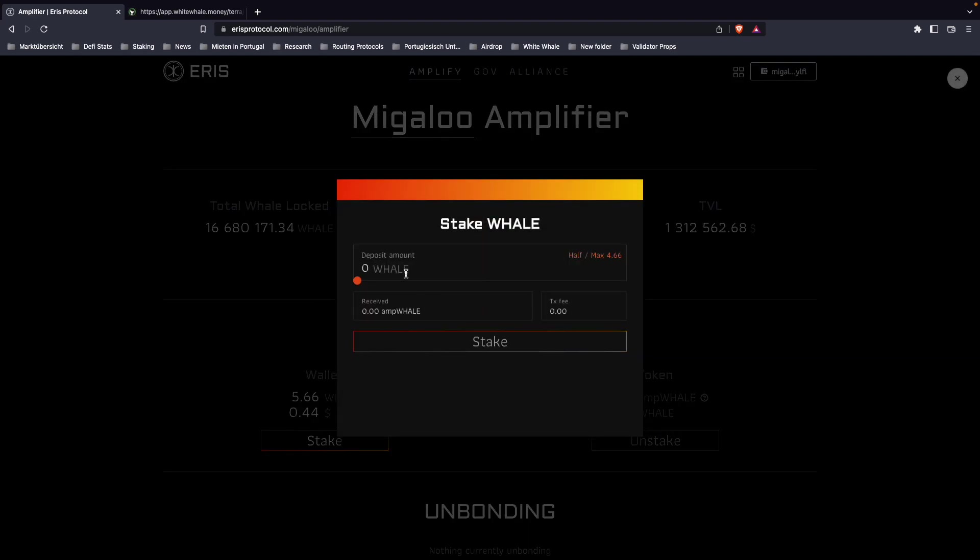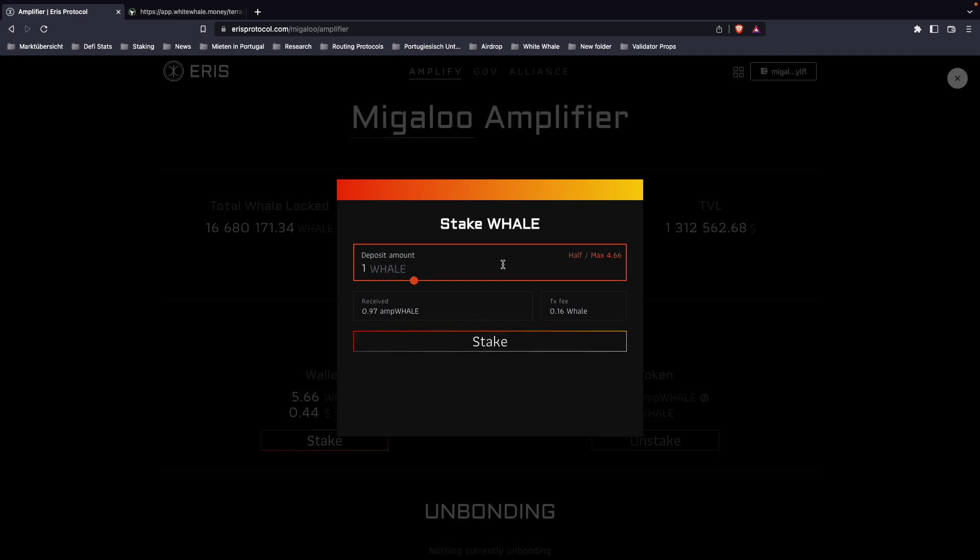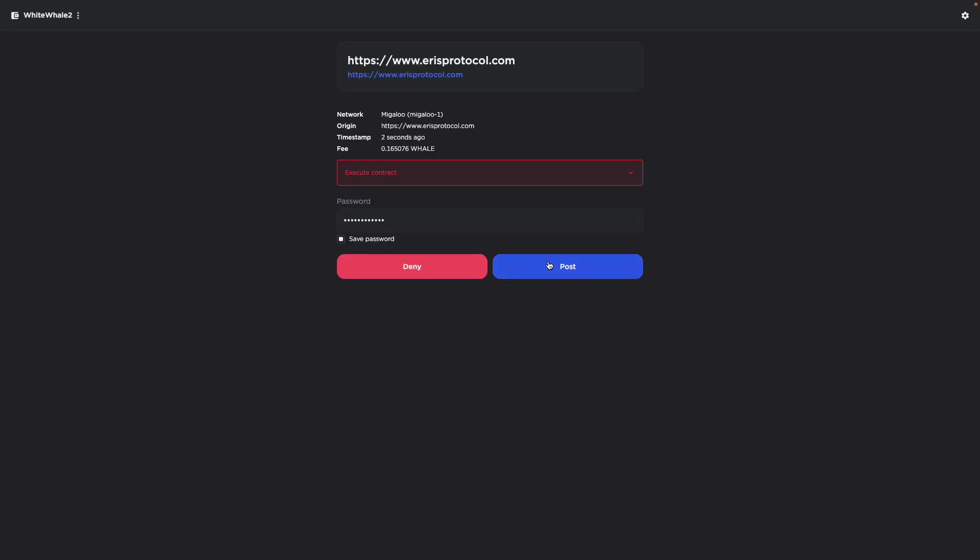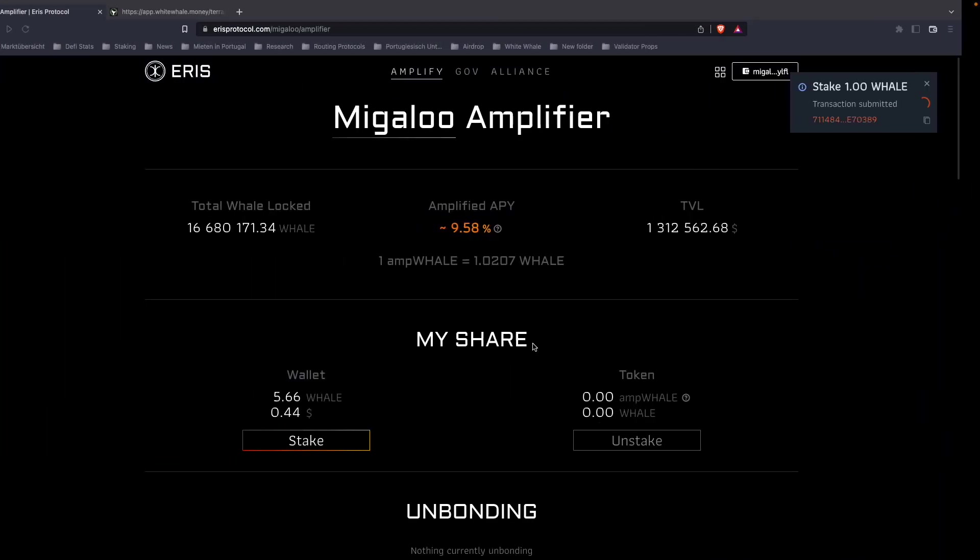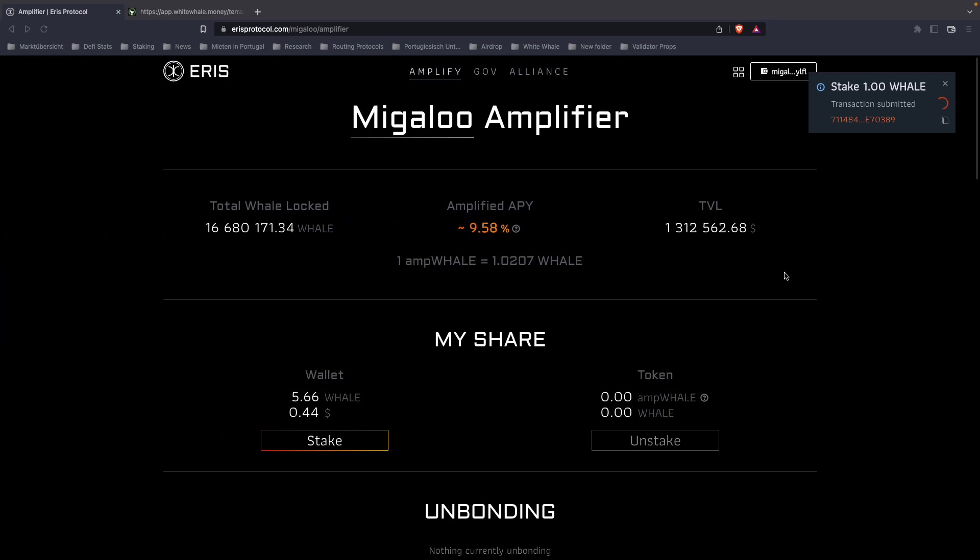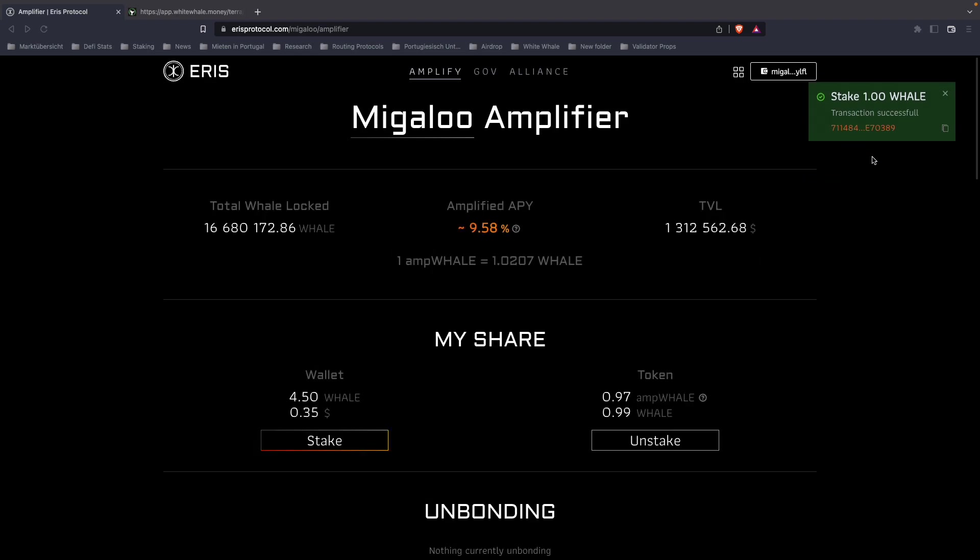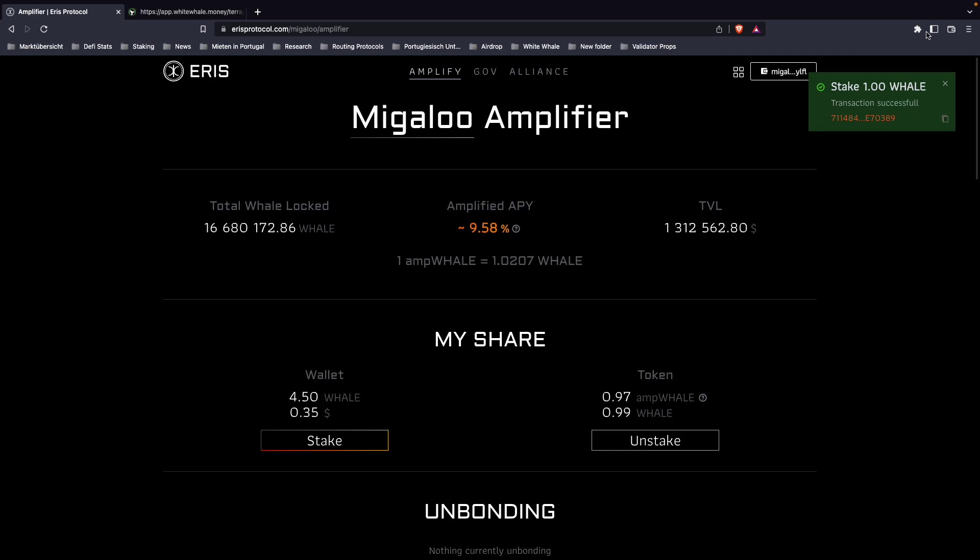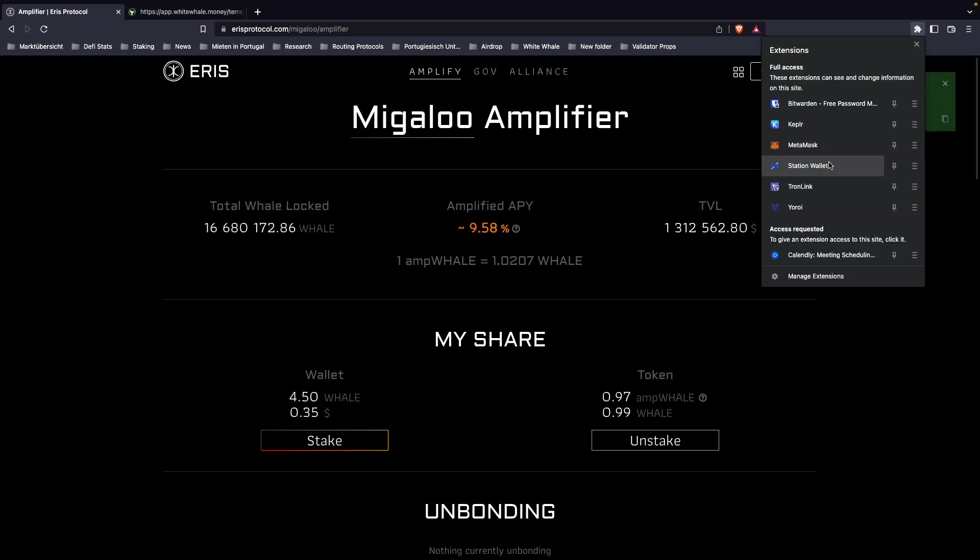We're on the Migaloo chain. I'm just going to go ahead here and stake one whale, post the transaction, and wait. Alright, we staked our whale. Now we have to get this whale over to the Terra chain because we want to bond it to the satellite market on Terra.